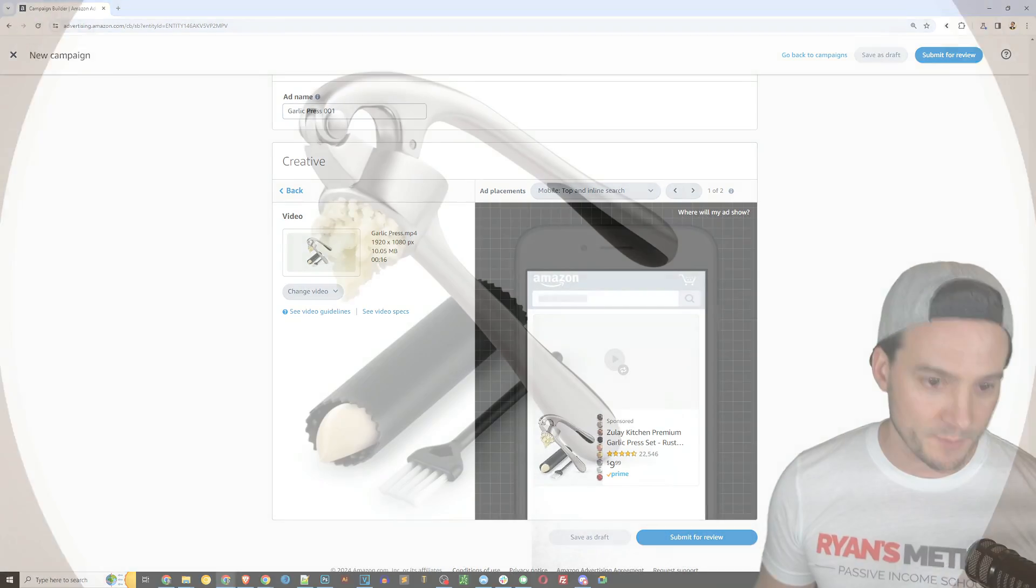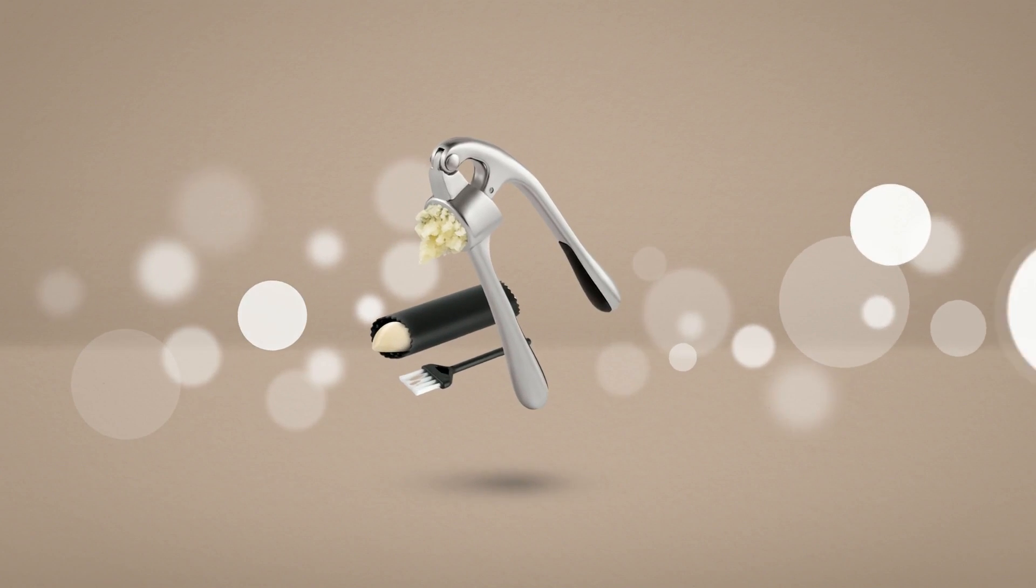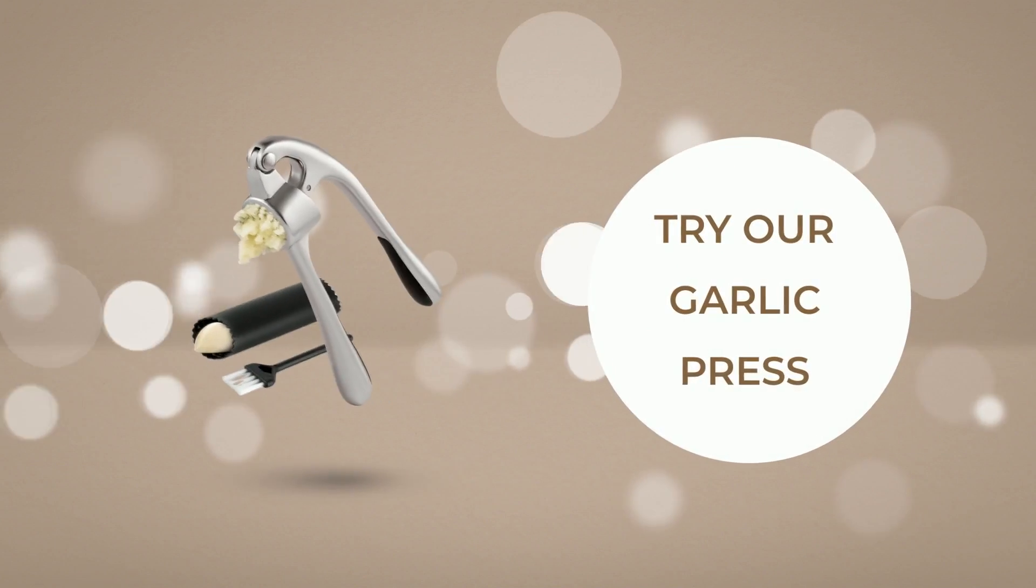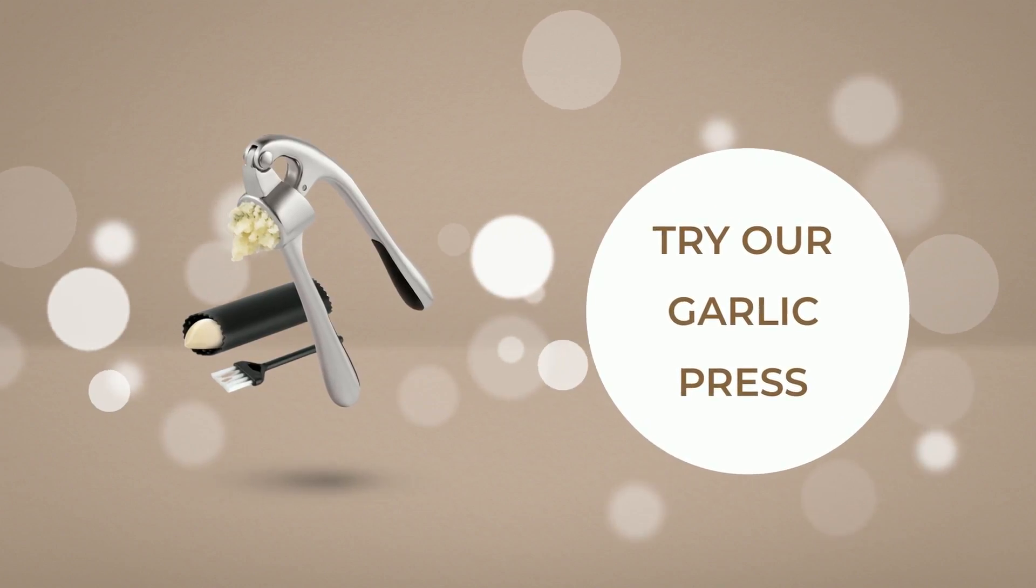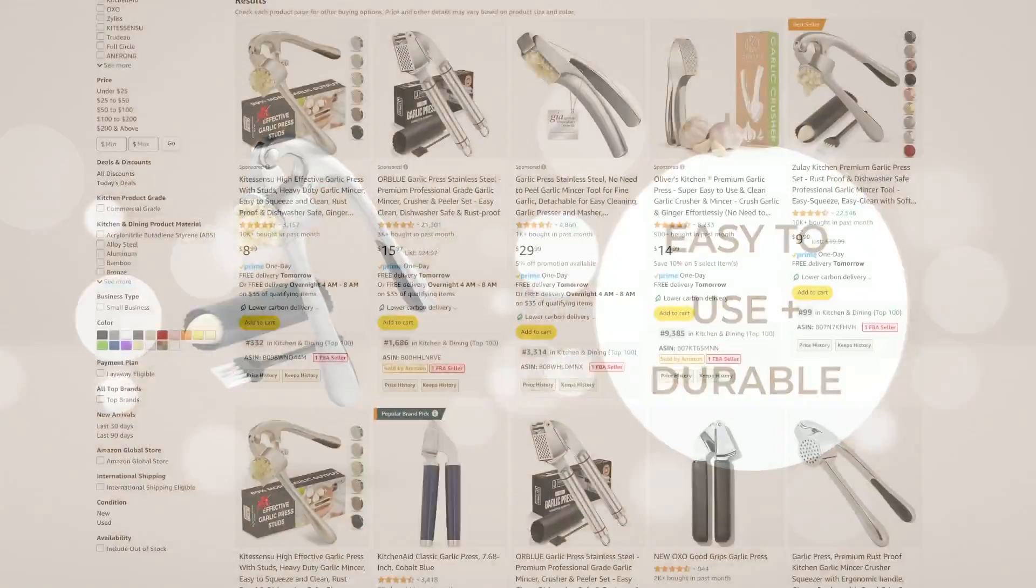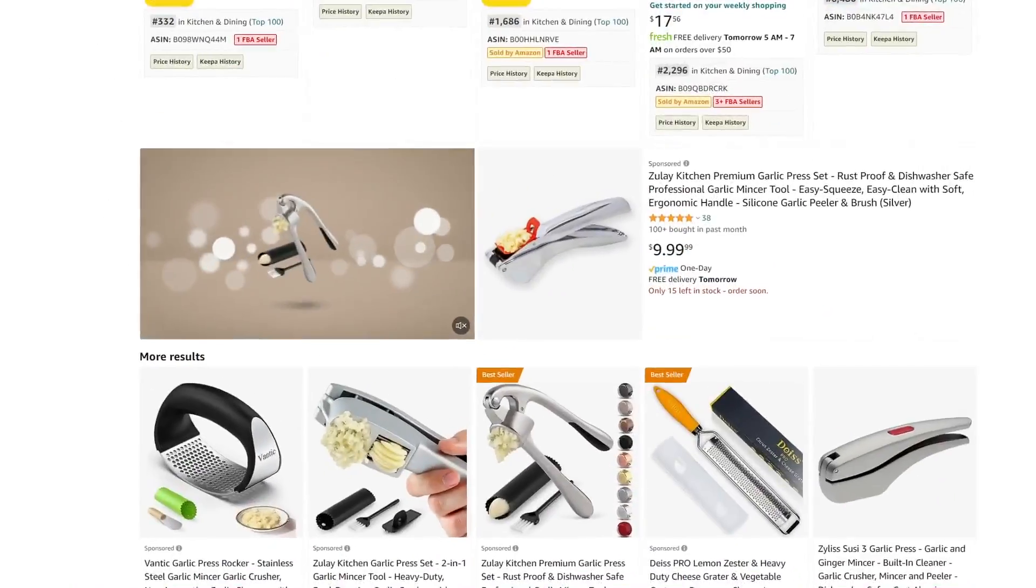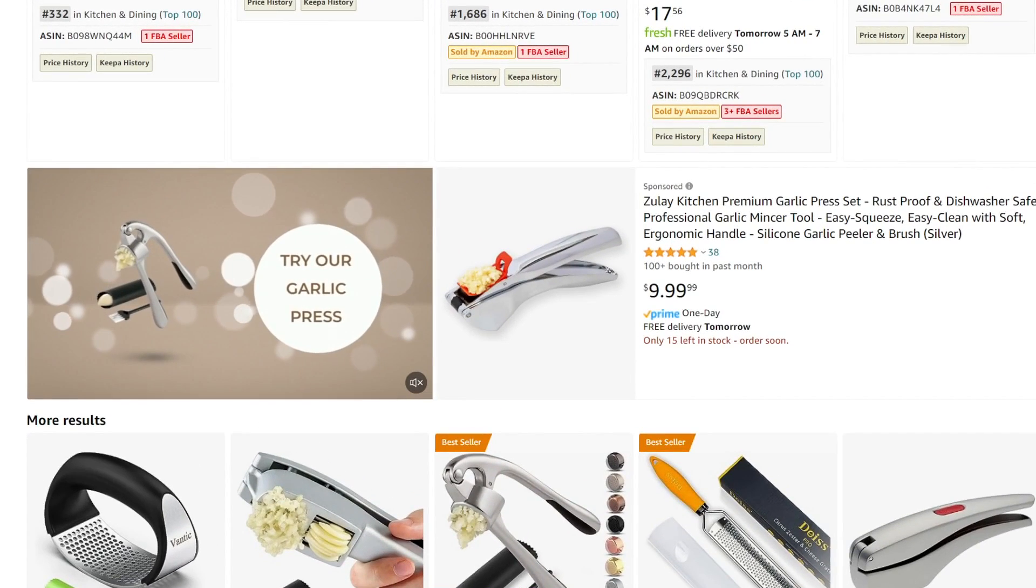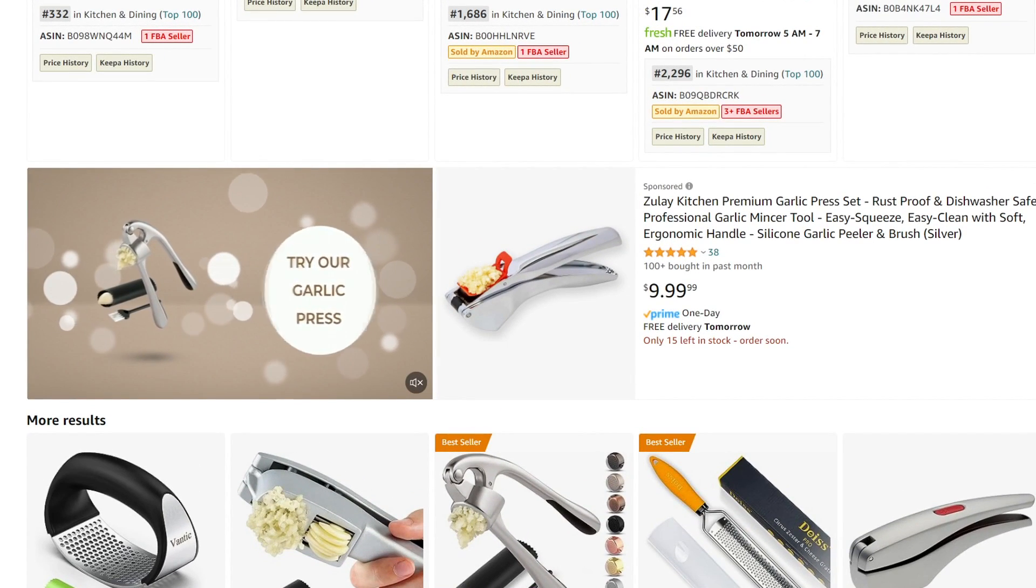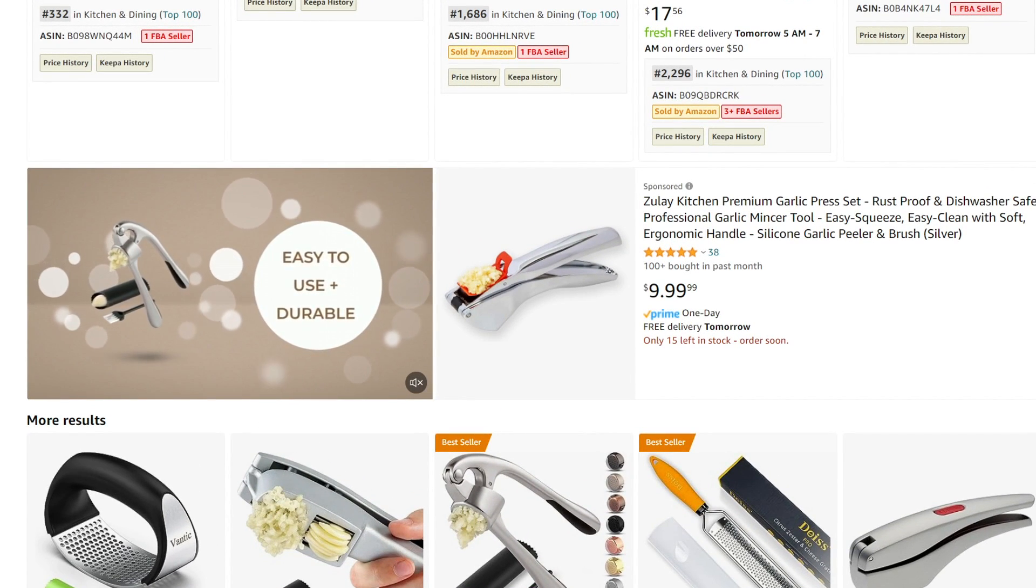And that's really it. I mean, they really are making this about as easy as it could possibly be, especially with that video builder. So you can see a preview of the video that I made in the video builder here. This is what they're going to see in the search results based on what they searched for when our video ad is served, and this is going to hopefully lead to an increase in sales for our garlic press.